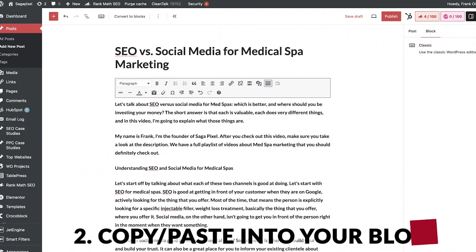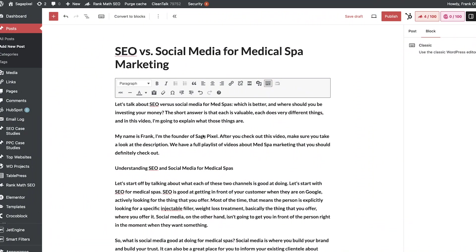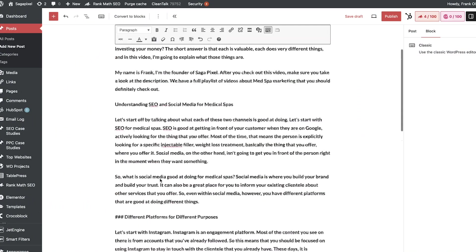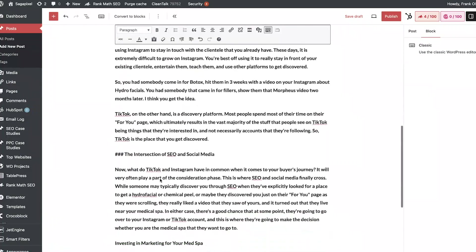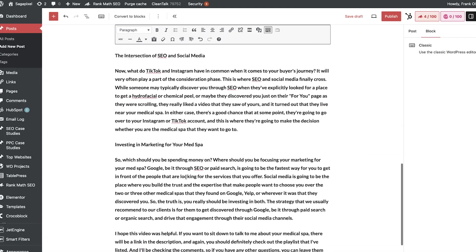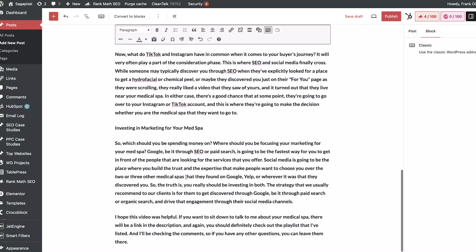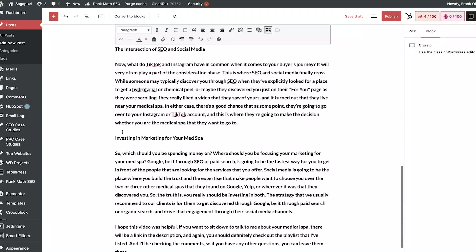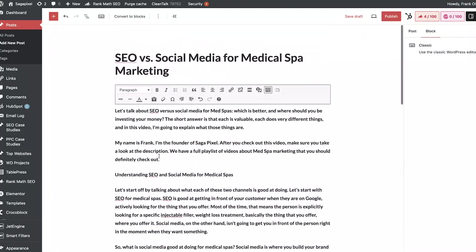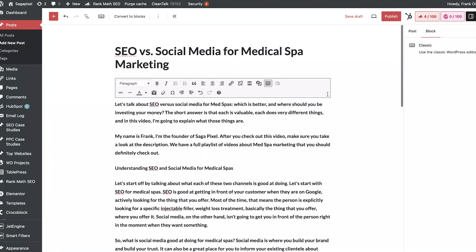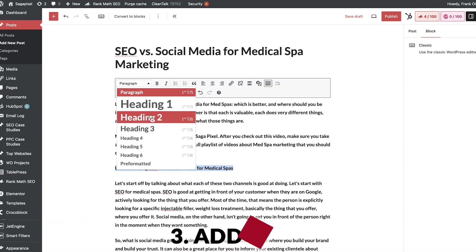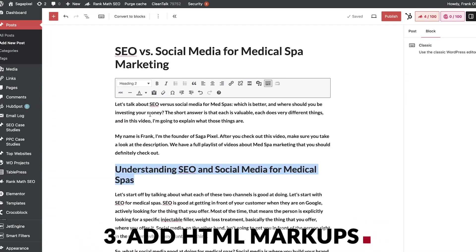I've copy and pasted it into the backend of WordPress. A couple of things you're going to notice: it has headings, but none of them have any sort of HTML markup. And for whatever reason, it adds those hashtags like you just saw. So the first thing I'm going to need to do is go through here and start adding some HTML markup.